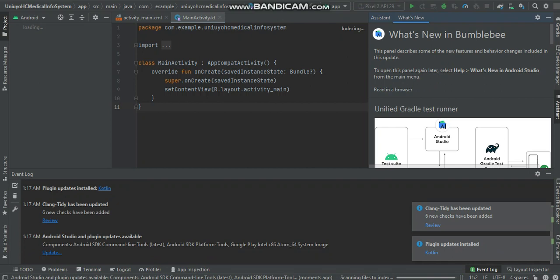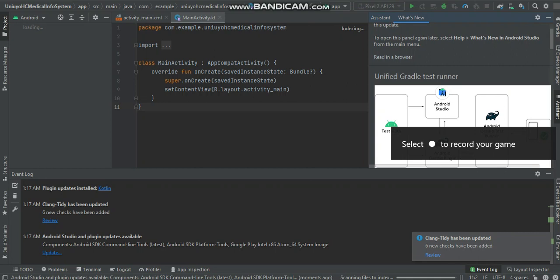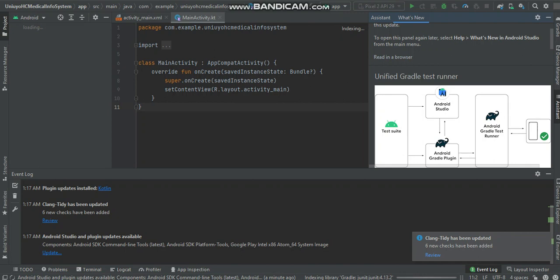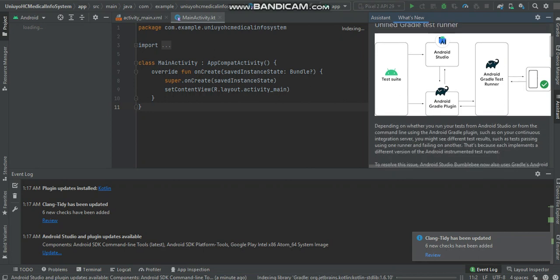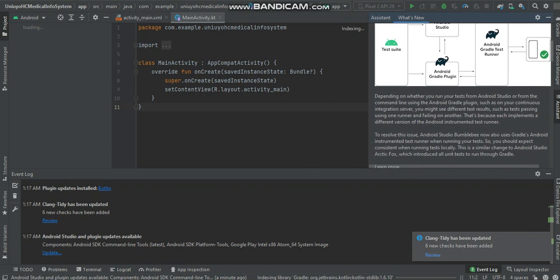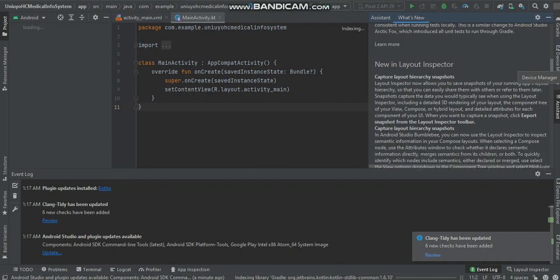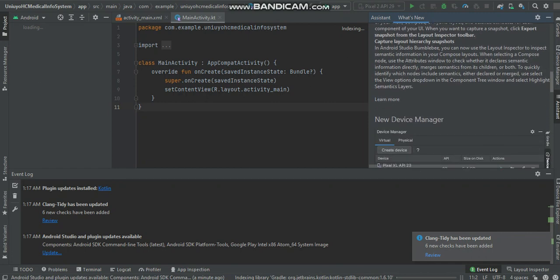What's new on your Android Studio Bumblebee? These are the things that are new on this new IDE. You have unified Gradle test runner here, you have the test suite, Android Studio, Android Gradle plugin, Android Gradle test and all that. You have a new in layout inspector.